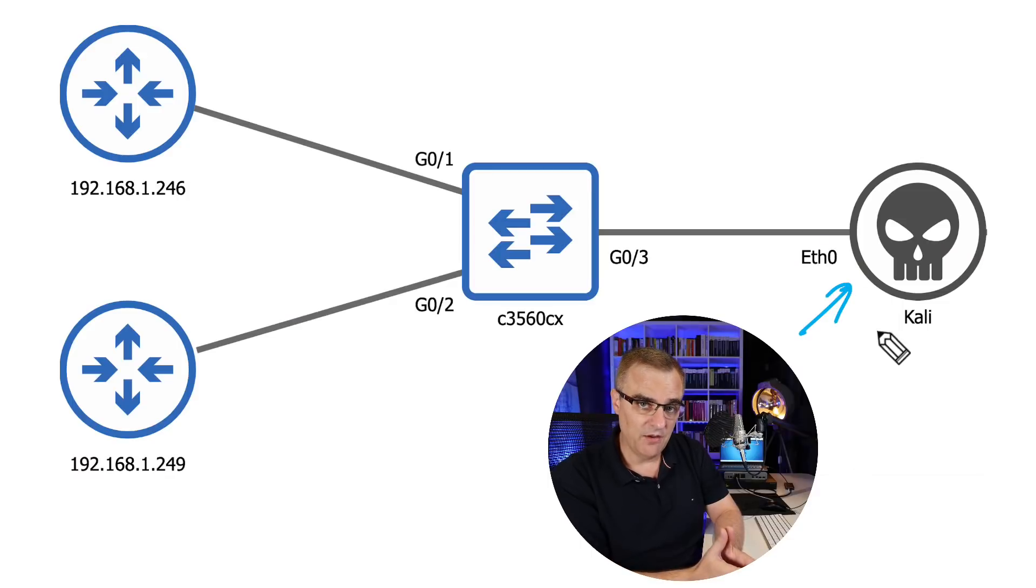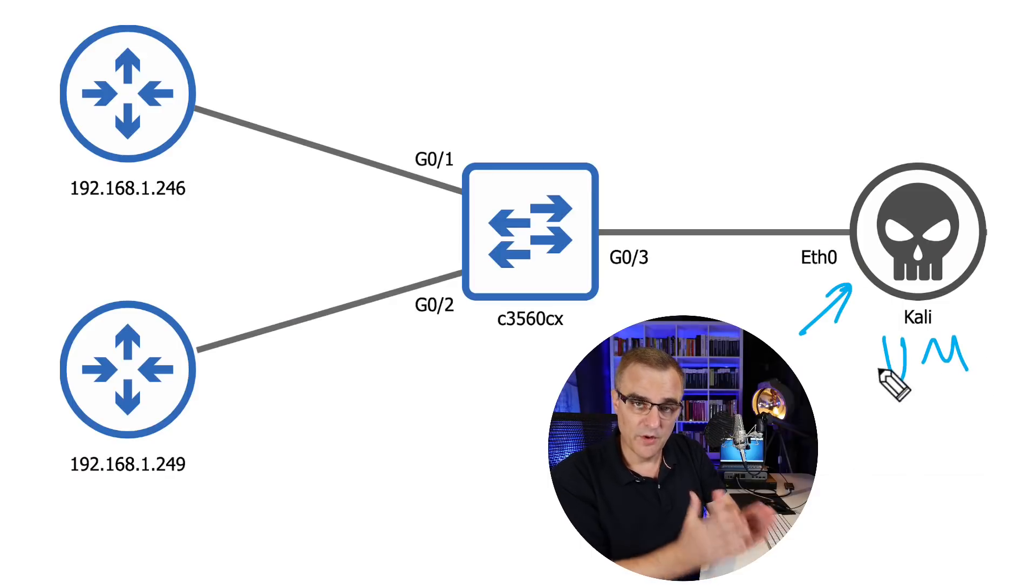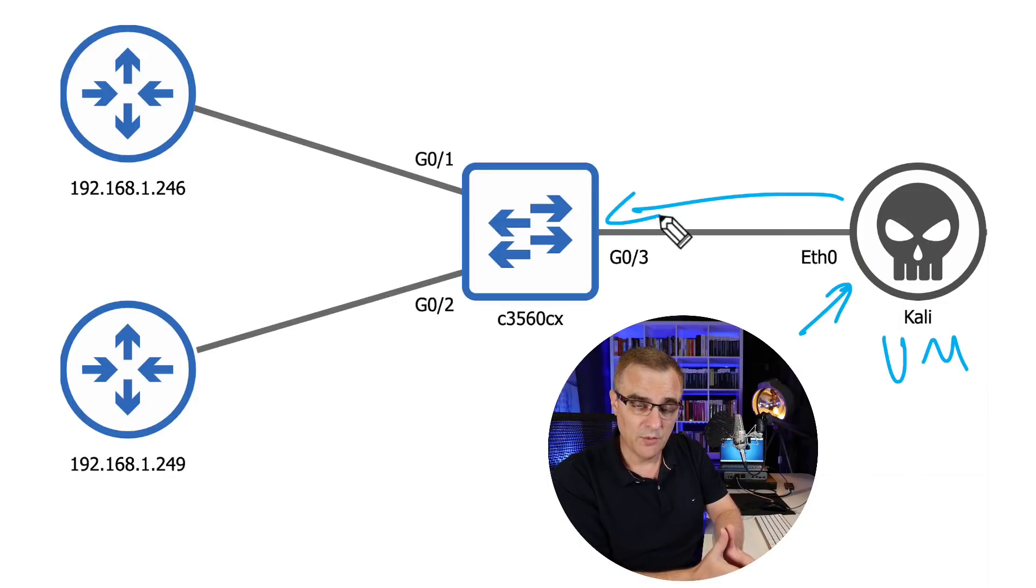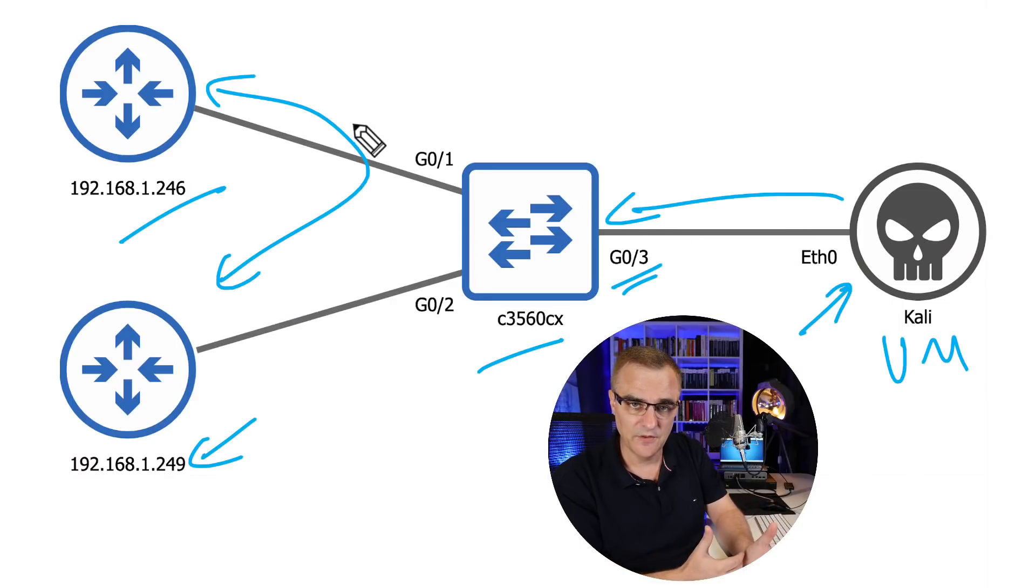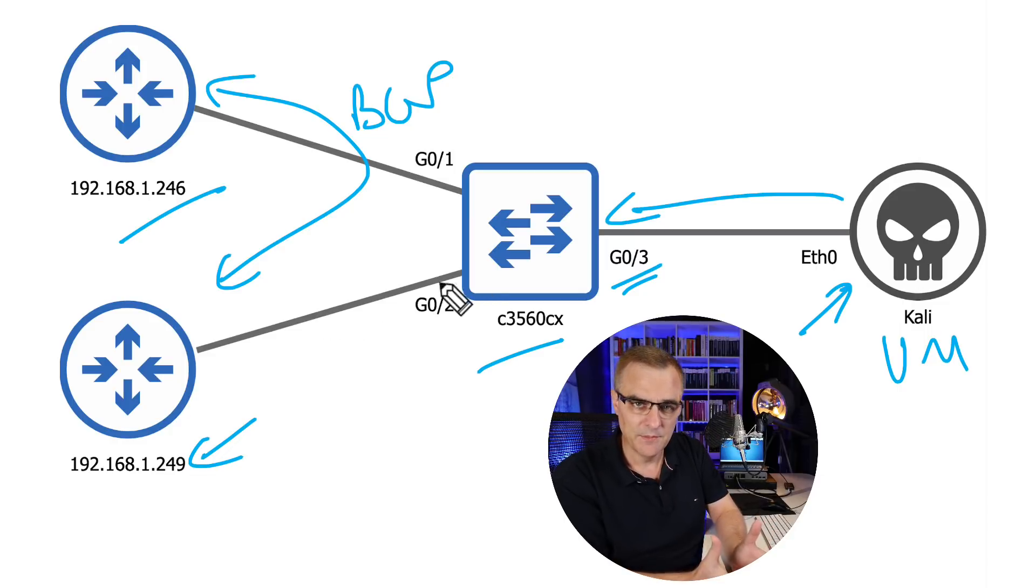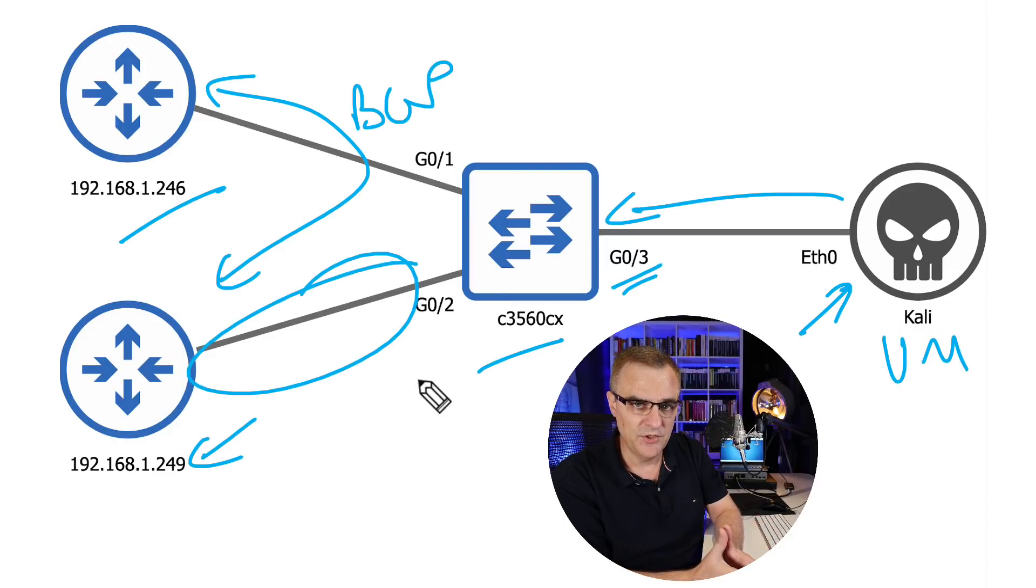This is the second video in my series showing you how to hack BGP using Python and Scapy. In a previous video, which I've linked here and below, I explained a little bit about my network setup and showed you how to remove routes from a BGP routing table using a simple Python script.